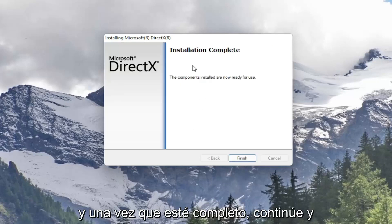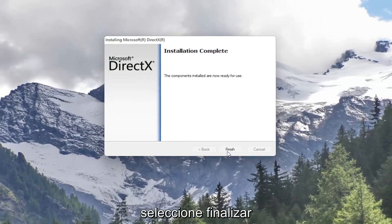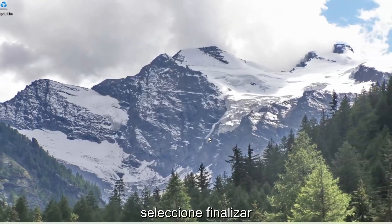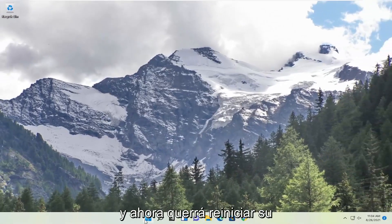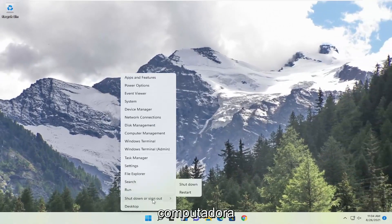And once it's complete go ahead and select finish. And now you will want to restart your computer.